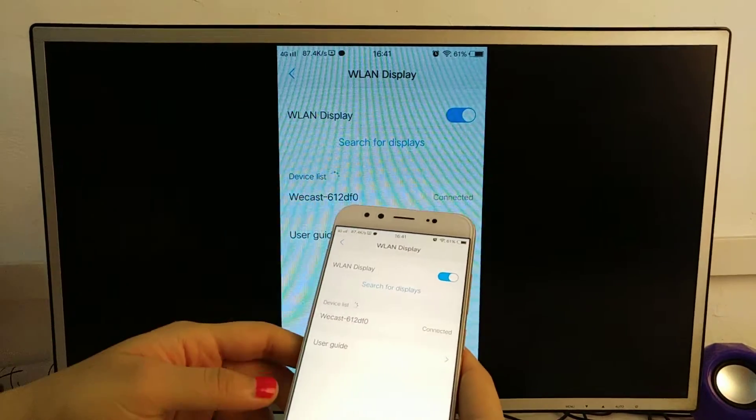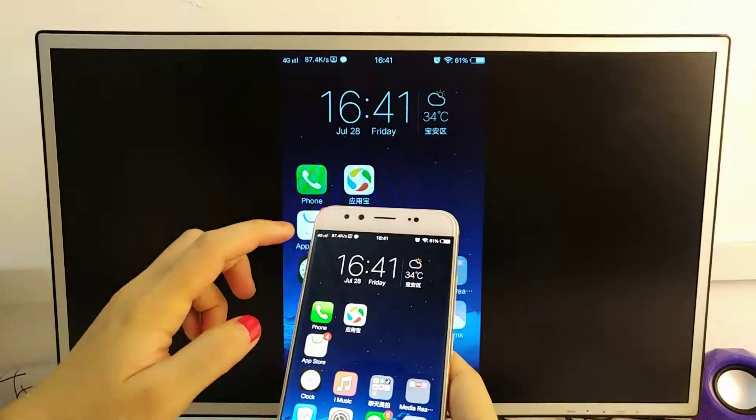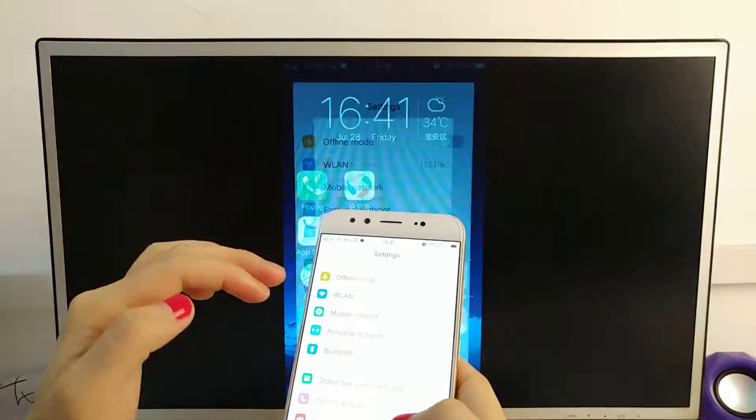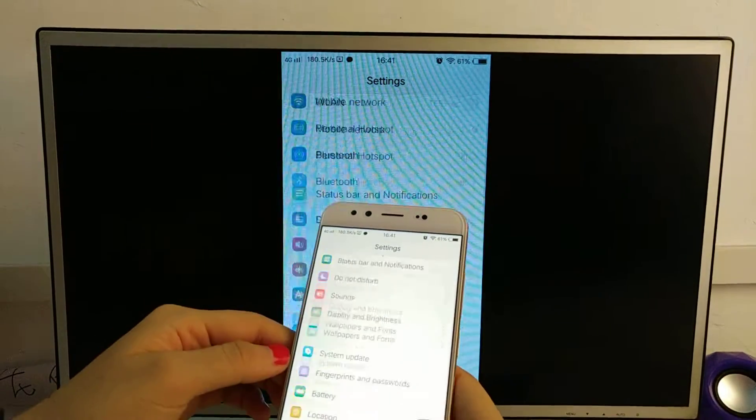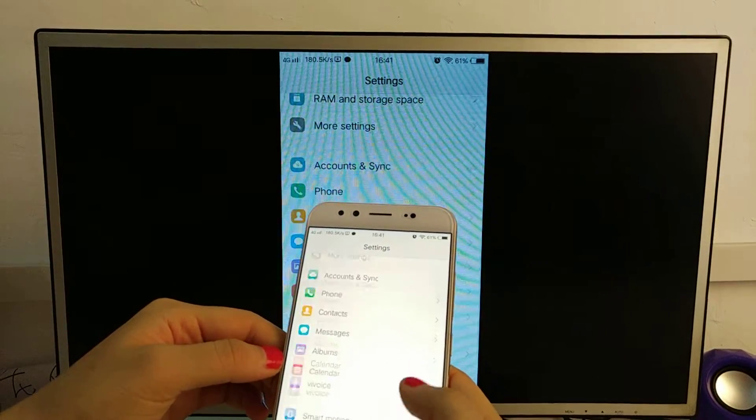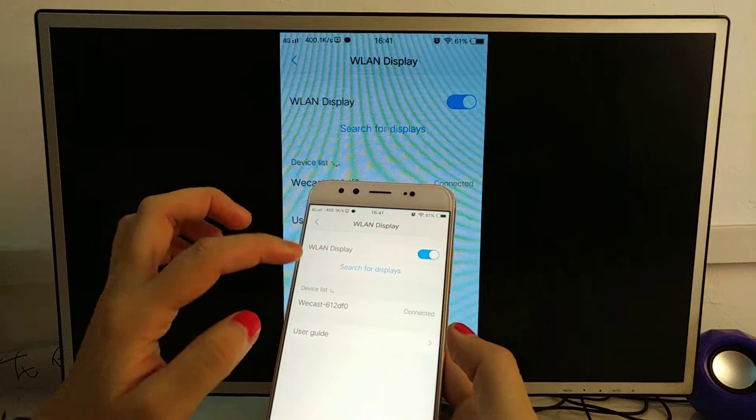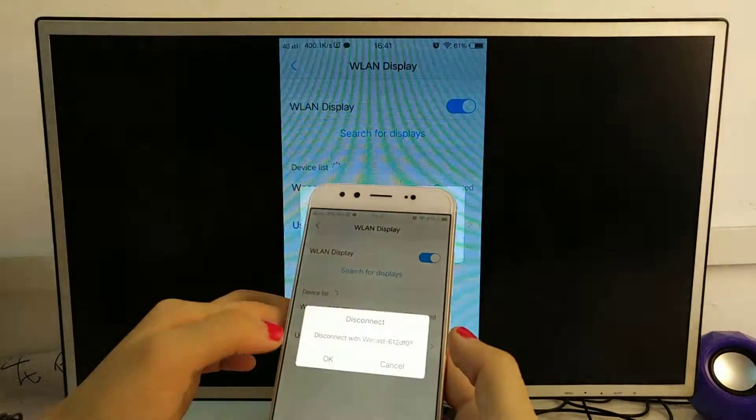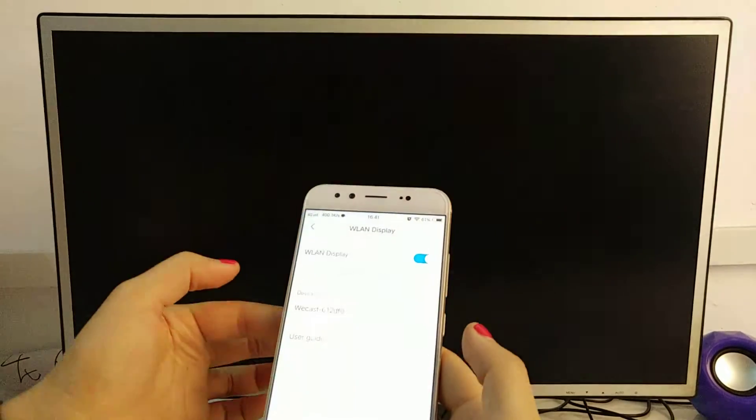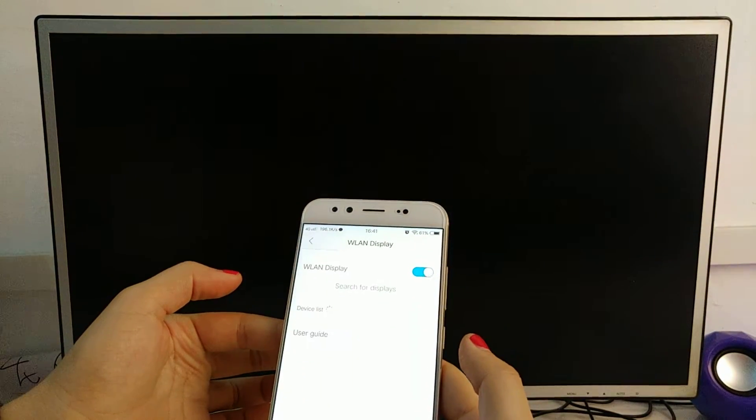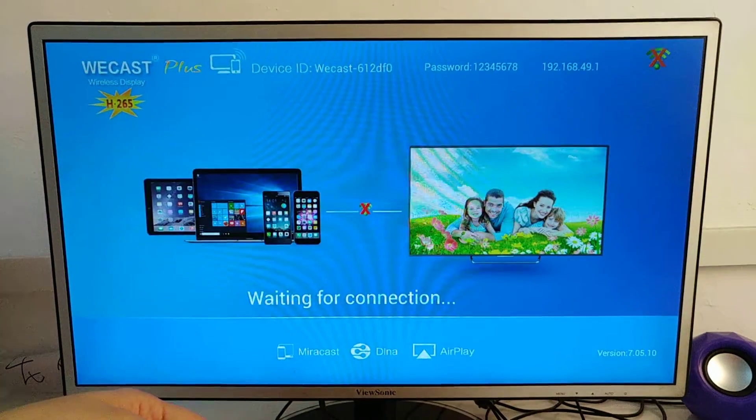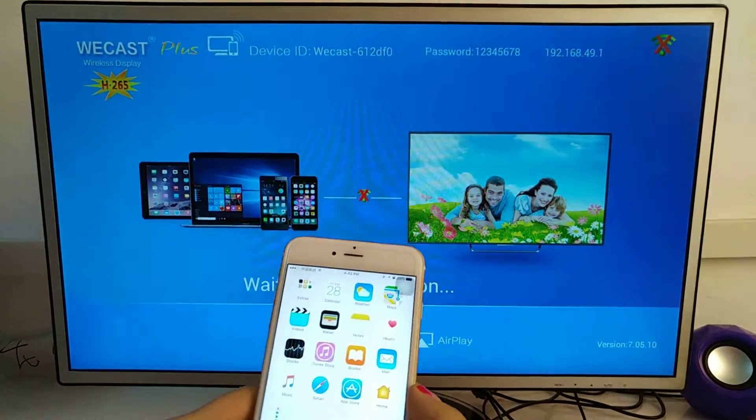If you want to exit, go to wireless display and disconnect.